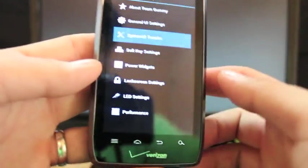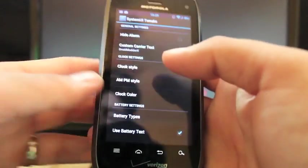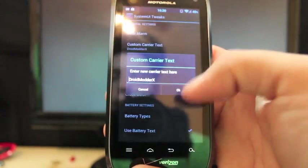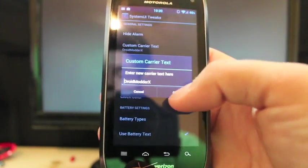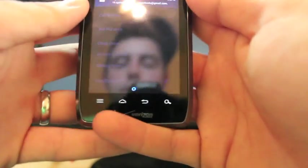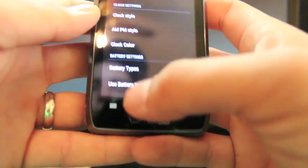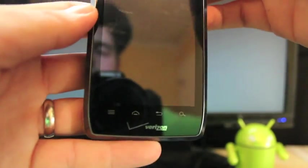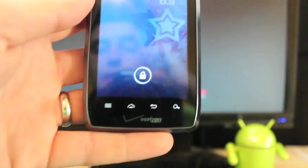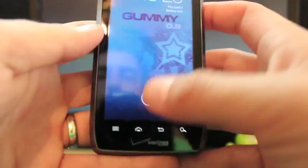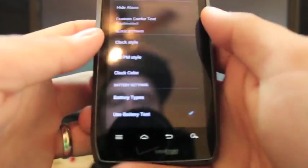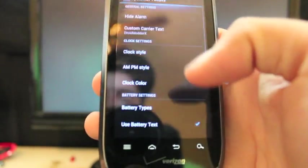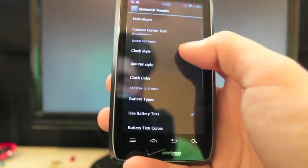And then we'll move on to system UI tweaks. Here you can create your own custom carrier, which is I've got mine as Droid Motor X. So when I drop down my menu or if I go to the lock screen, you should see Droid Motor X. It's not there. So I guess it requires a reboot. So I haven't rebooted my phone. So that probably requires a reboot.